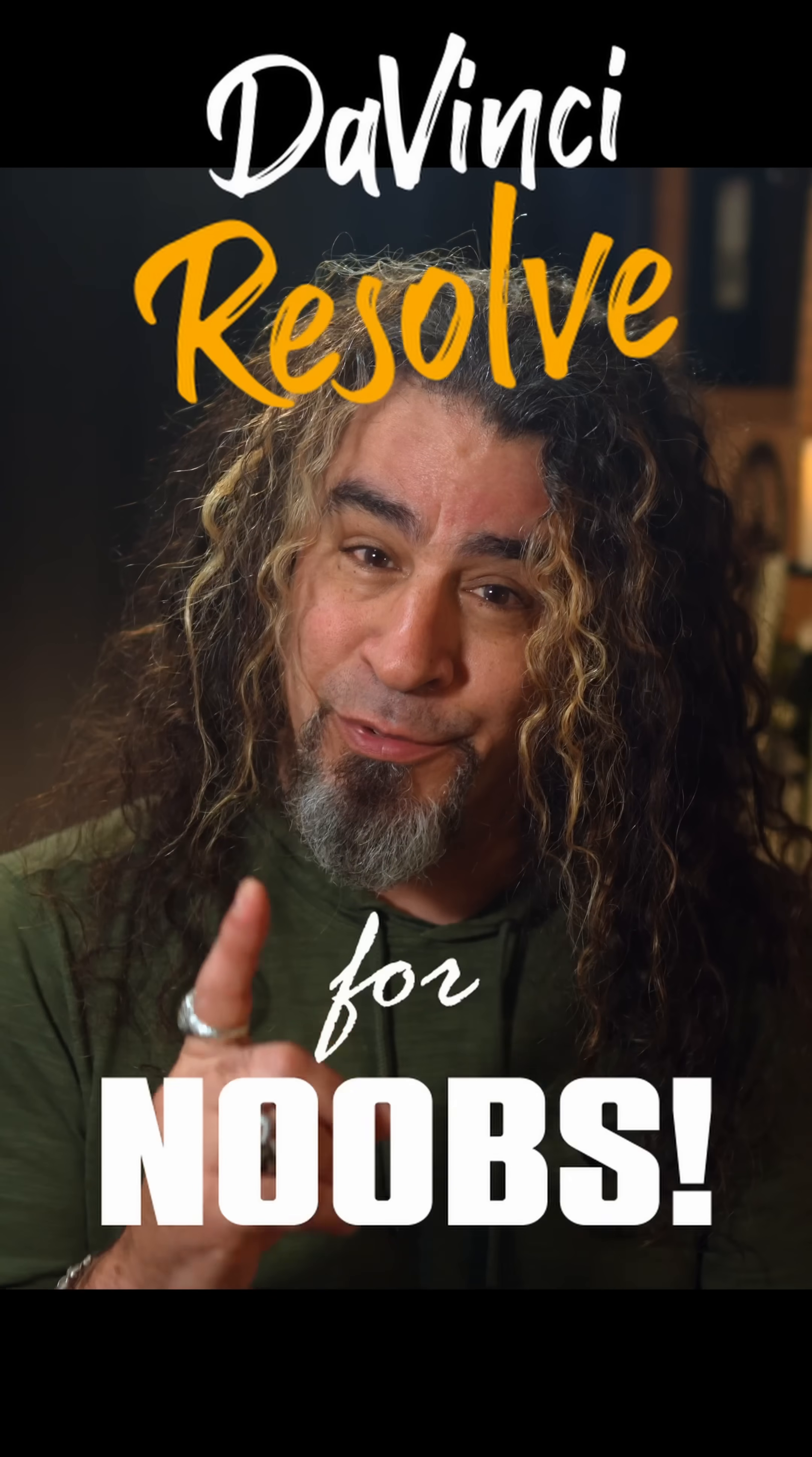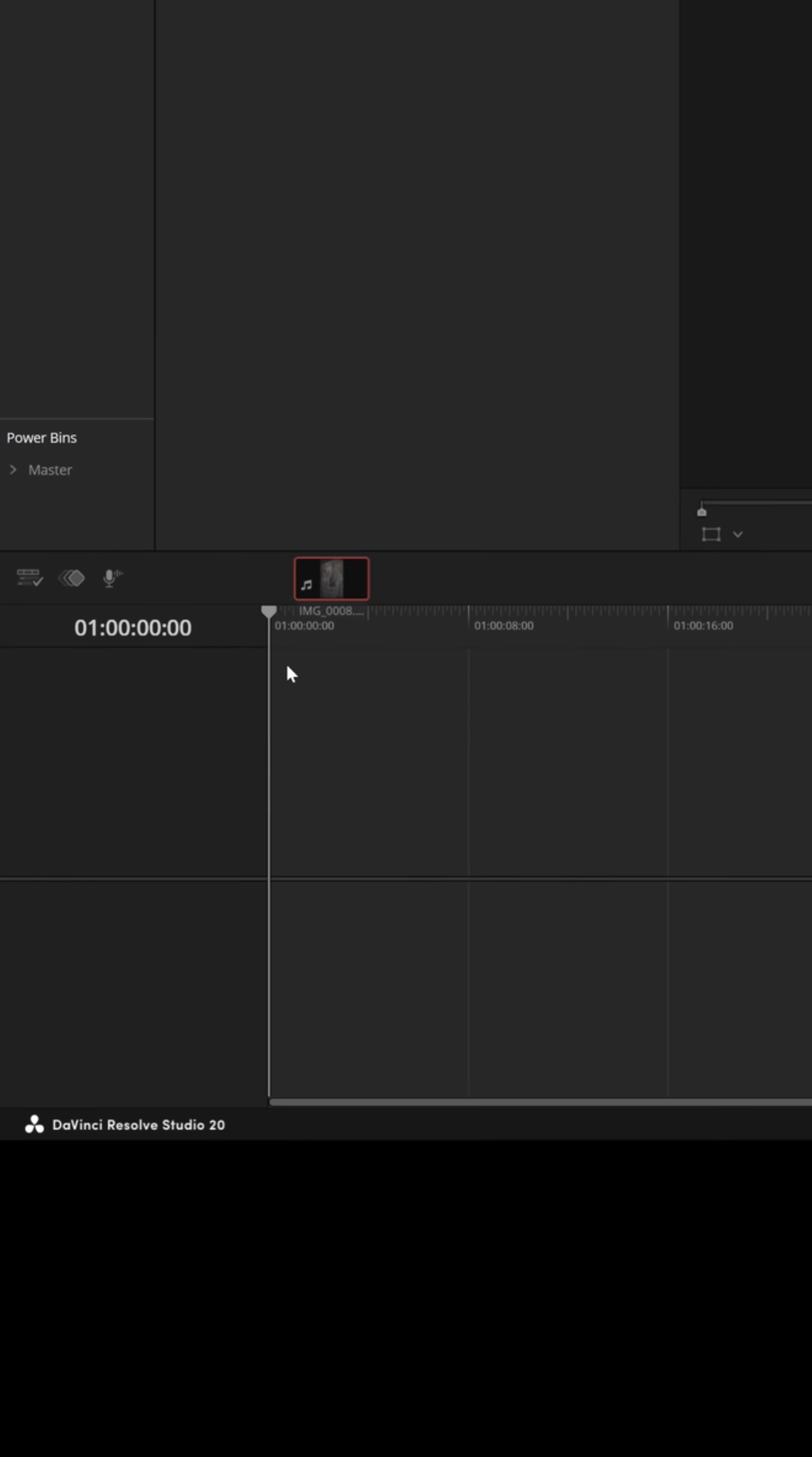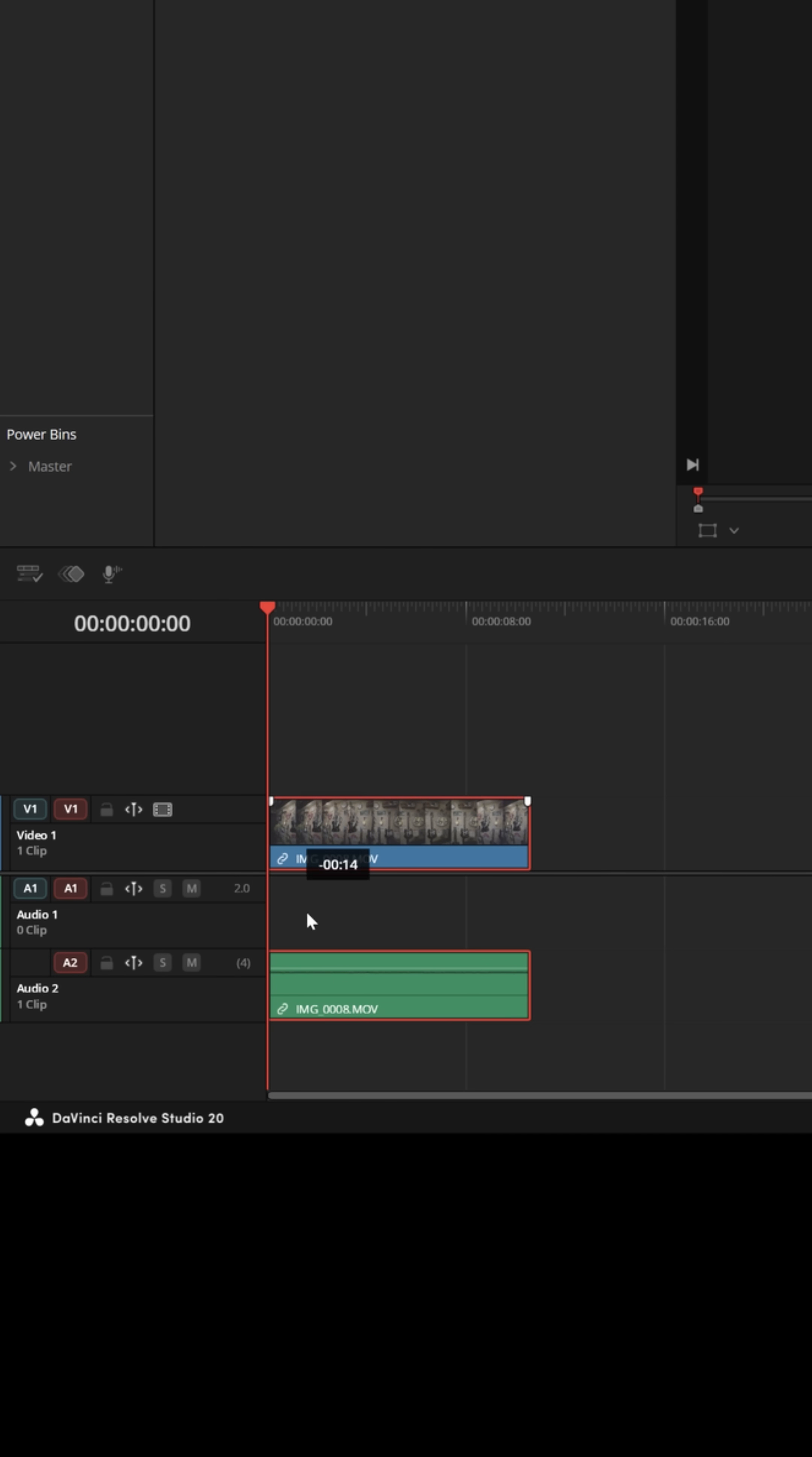DaVinci Resolve for noobs. If you're working in DaVinci Resolve and you've got some footage you've filmed from a mobile device like maybe the new iPhones that film in ProRes RAW or a camera that allows for log footage,